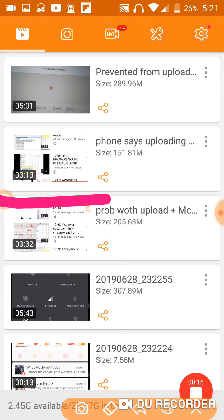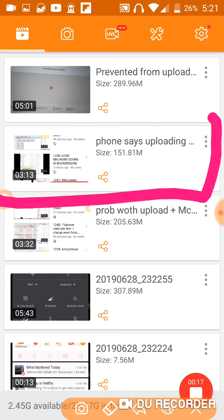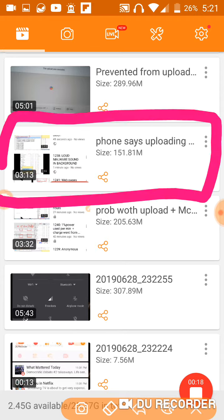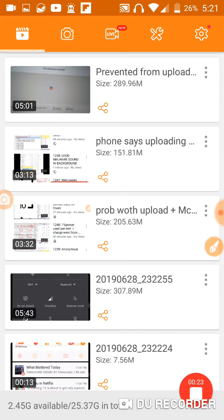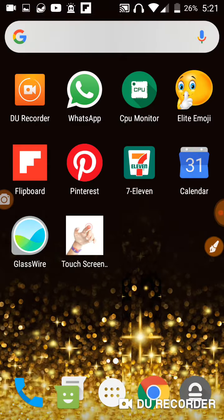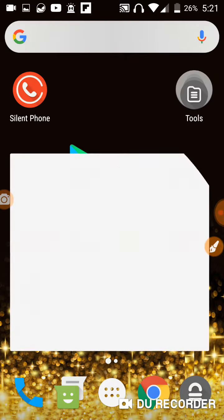And this video here is 3 minutes and 13 seconds. The phone says uploading. So I'm uploading this video right now.